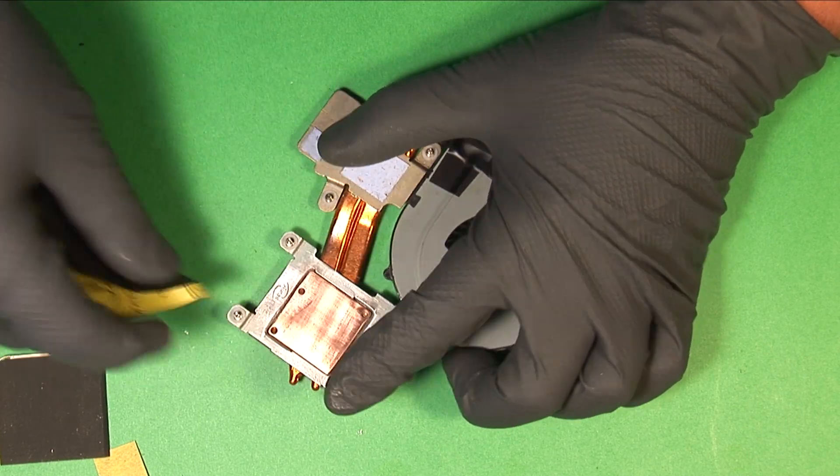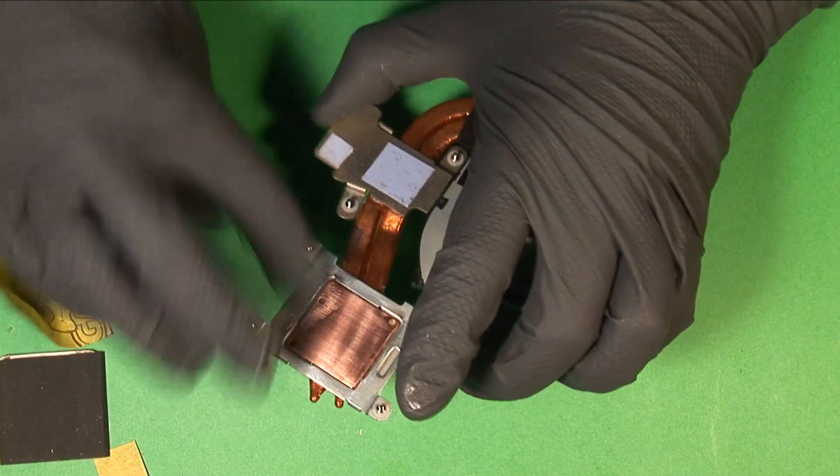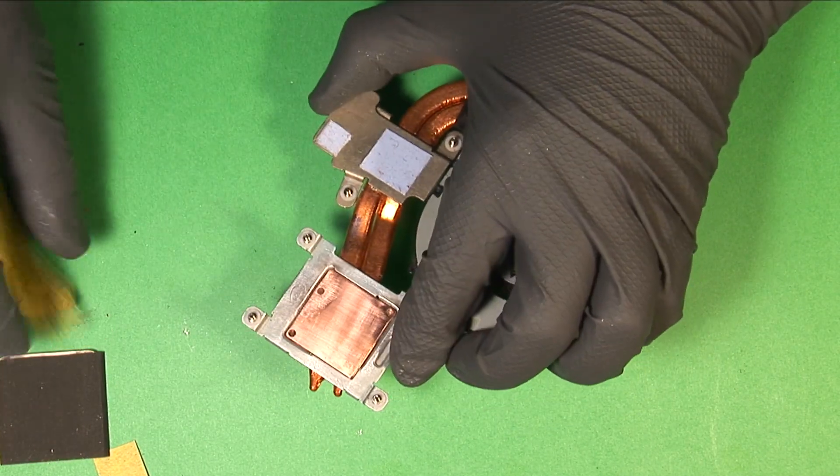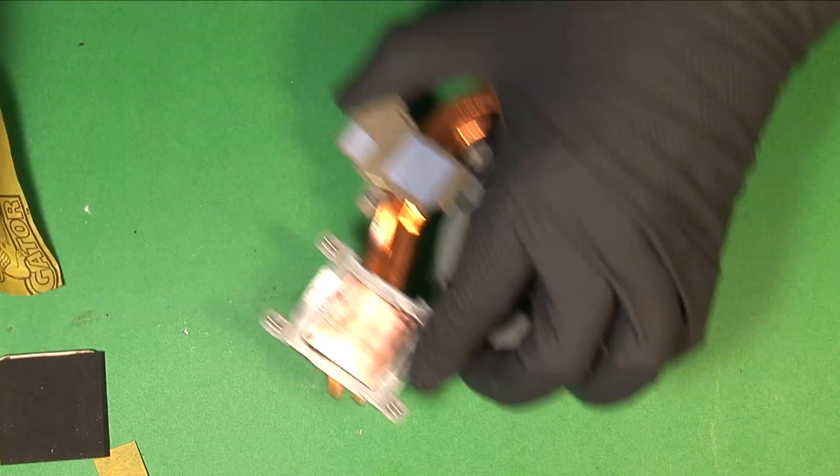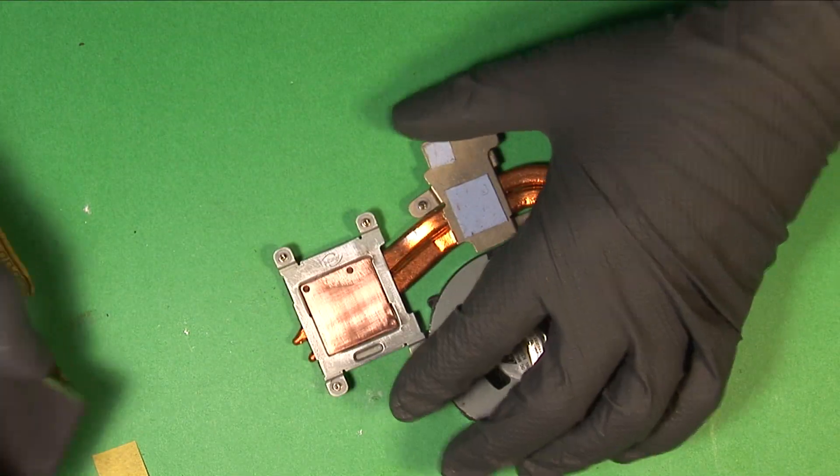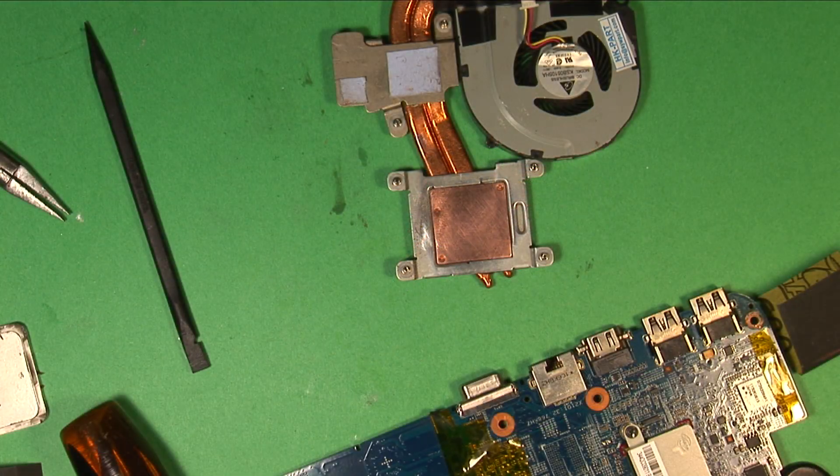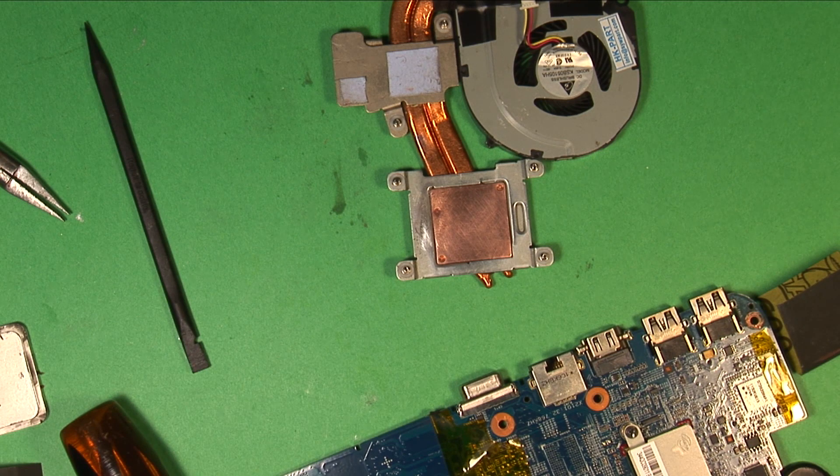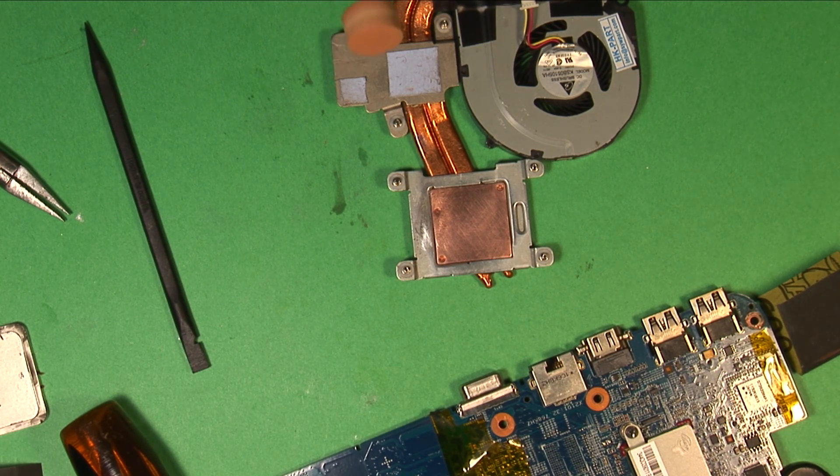So I just spent a lot of time using 200-grit paper and sanding away. One thing I'll warn you about that I messed up on, I told myself not to do this, and yet I tried it anyways, and that's using a Dremel.